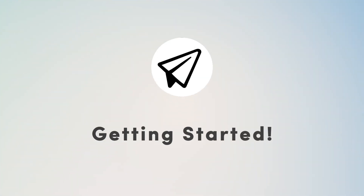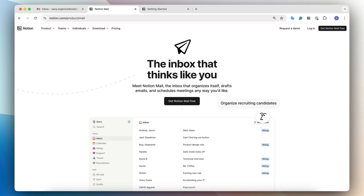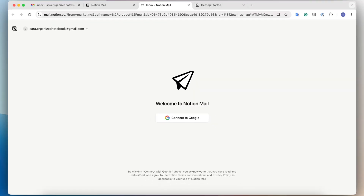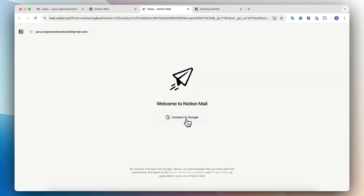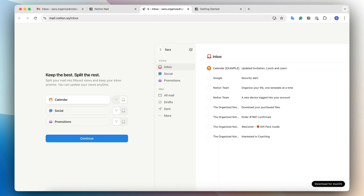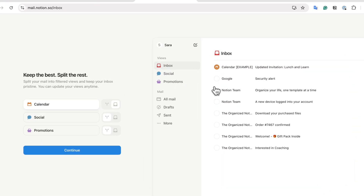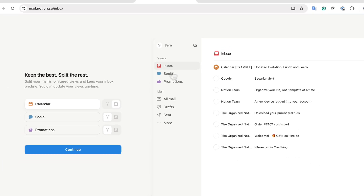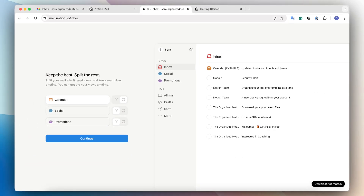The first step to using Notion Mail is to create a Notion Mail account. You do need a Gmail associated with your Notion workspace. Once you have that, you can go to notion.com/product/mail and then click 'Get Notion Mail'. Once you click that, you can click 'Connect to Google', and then it's going to ask you some questions about how the sidebar is going to look, which comes mainly from your Gmail account.